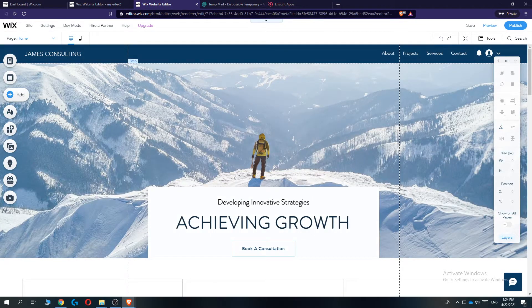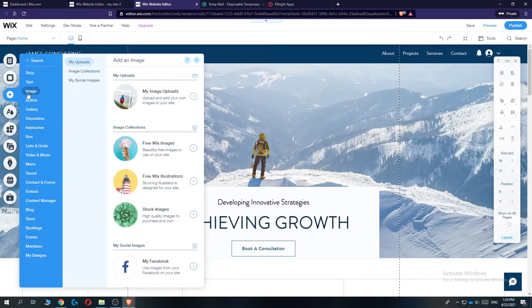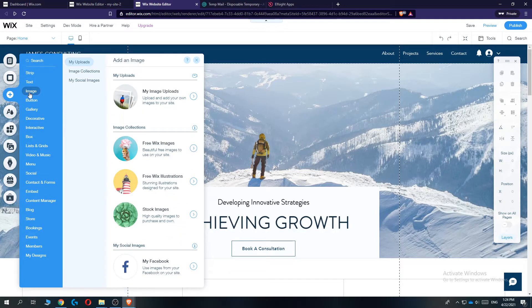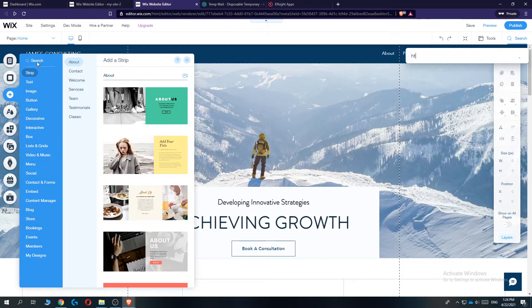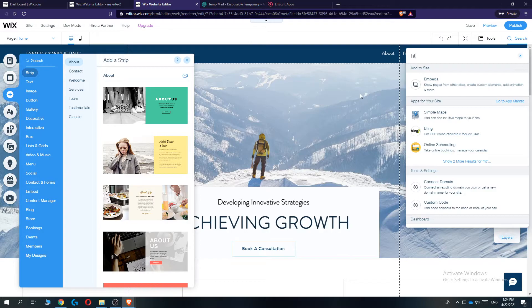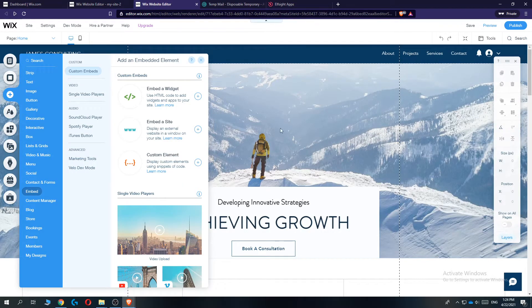What you want to do then, go to add. And then you want to go ahead and type in HTML right here. And then embed. Then hit it.